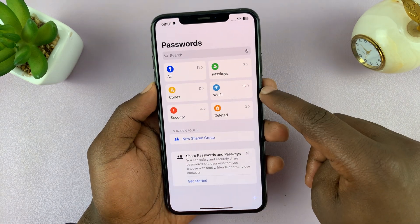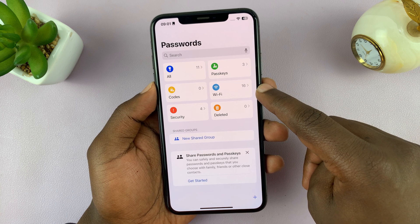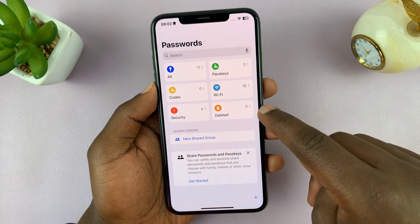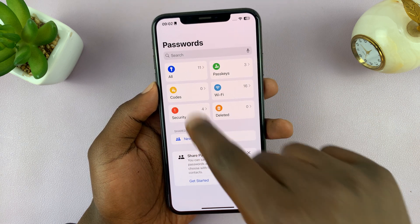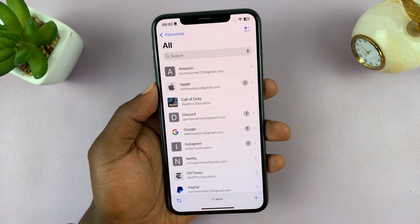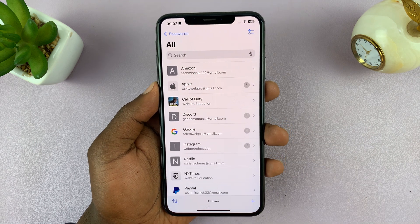you can select by category — you have Wi-Fi passwords, passkeys, all that stuff. So what you want to do is come here and select the password that you want to remove.